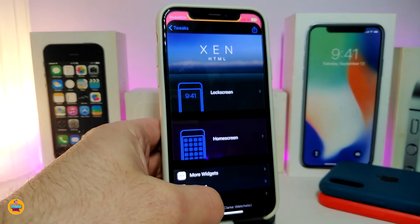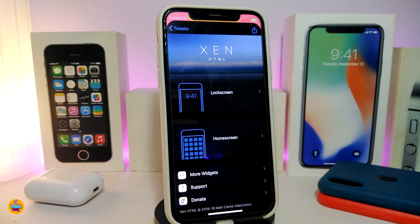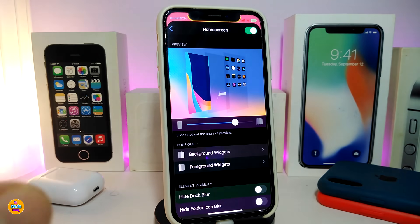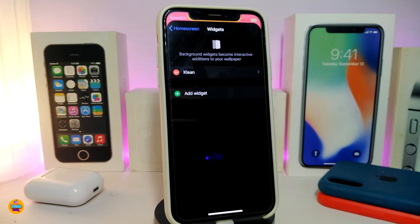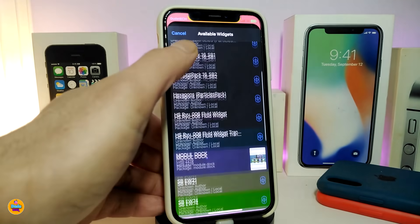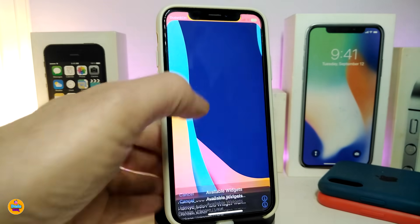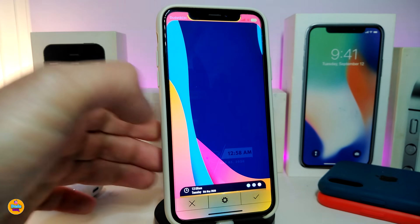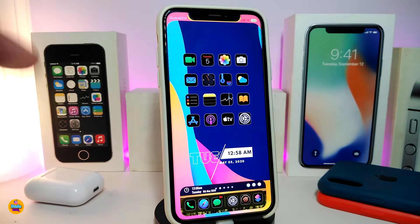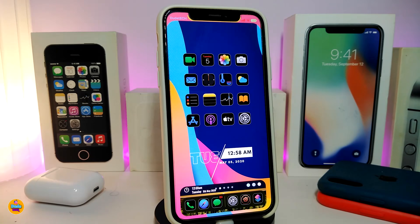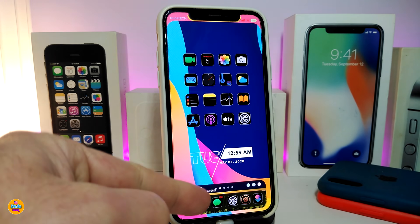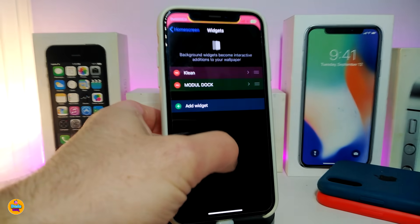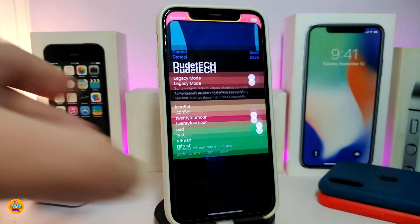Next, I found a new widget for you guys. To use it, launch Xen HTML and select the home screen, since this widget appears around your dock. The widget name is Module Dog. You can bring it down to the bottom near the dock, and it gives you a macOS-style bar showing the time, battery percentage, day, and similar info.